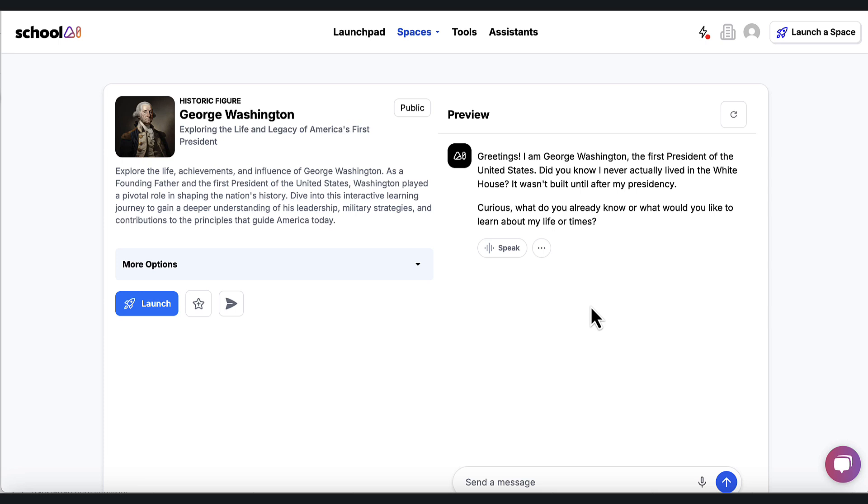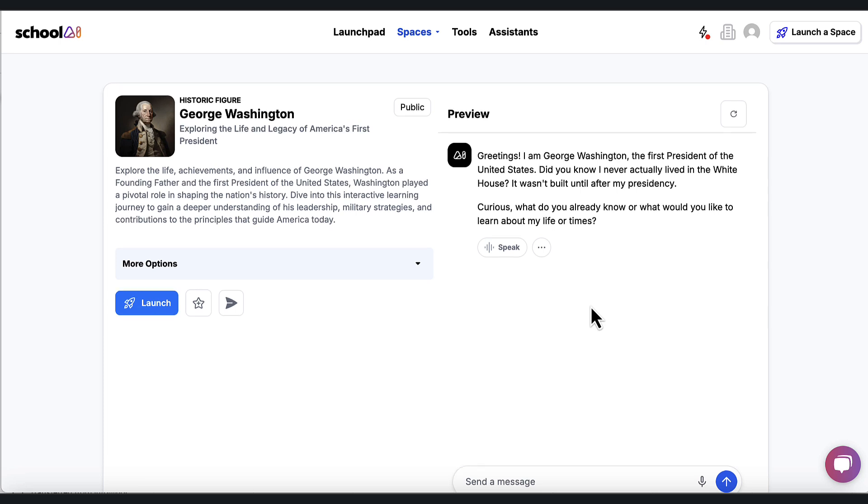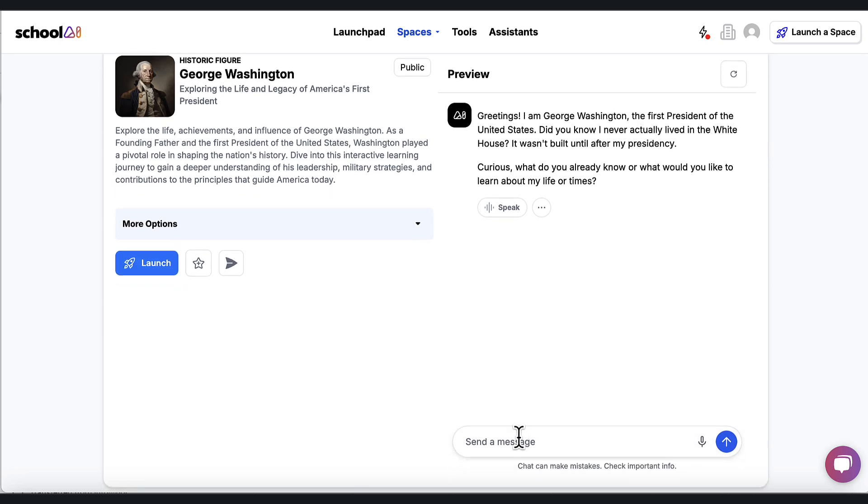It was built, it wasn't built until after my presidency. Curious. What do you already know about me? Well, I know. And so the student is having a conversation at this point with George Washington.